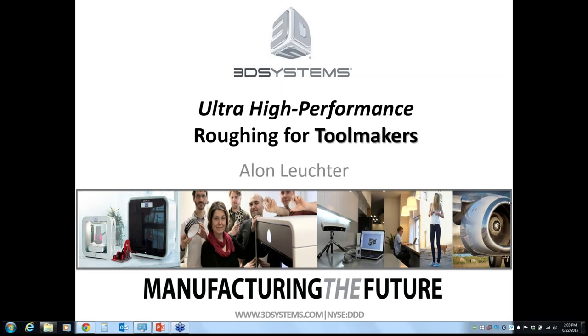Good afternoon everyone. This is Mark Albert, Editor-in-Chief of Modern Machine Shop Magazine. Welcome to our webinar sponsored by Cimatron. Thank you for joining us.